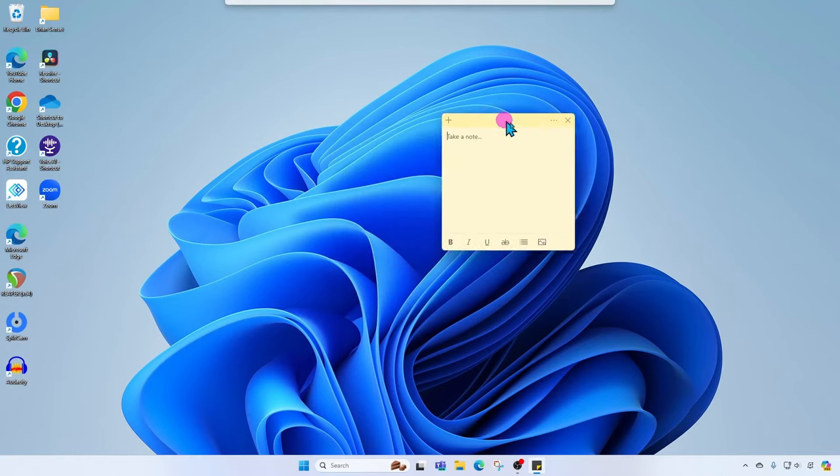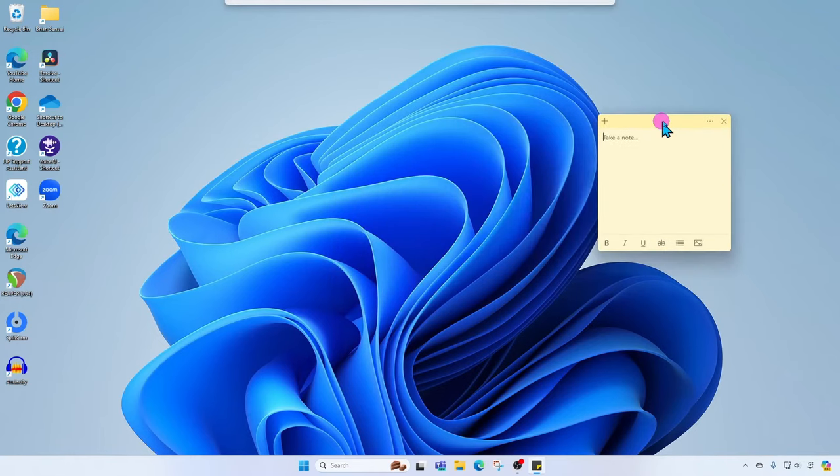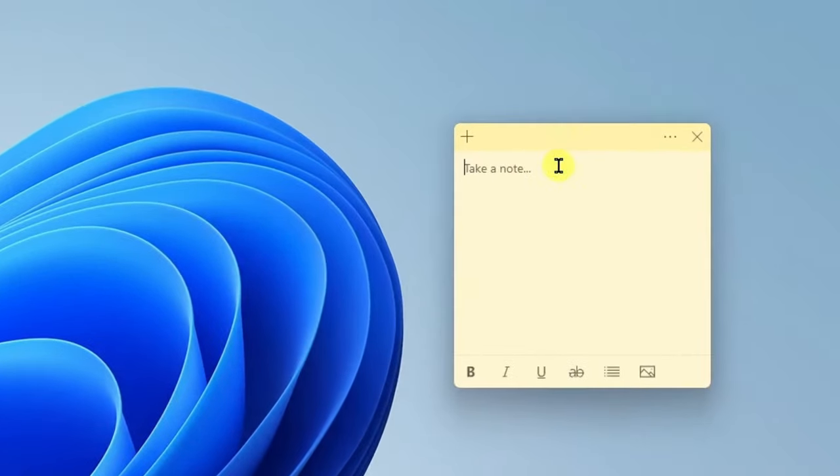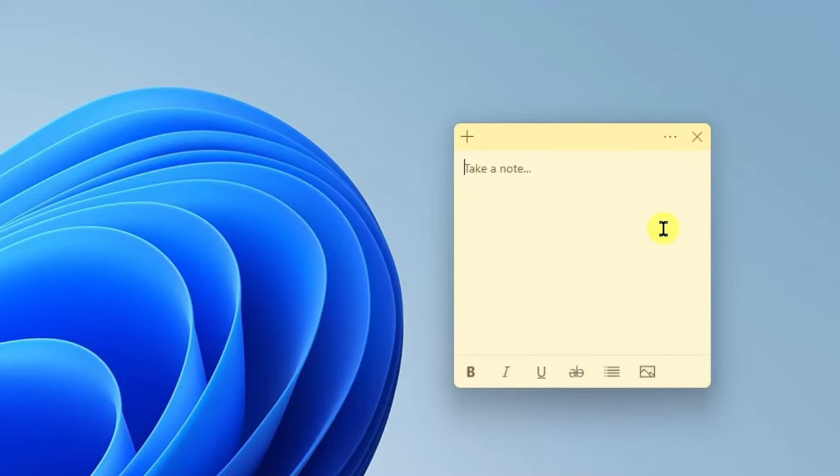You can move this anywhere on the screen just by dragging and dropping and you can type in any notes that you would like to capture. For today I'm going to capture my to-do list.